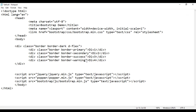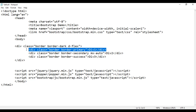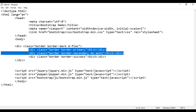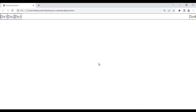Let's see another example. I remove the ms-auto from div4 and go to div2 and say mx-auto. What mx-auto does is it adds margin on both the left side and the right side. So you see div1 on the left side, div2 is placed at the center, div3 is placed at the right side. File save, go to browser and refresh — div1 on the left, div2 in the center, div3 on the right.